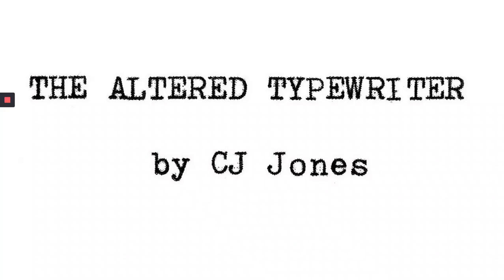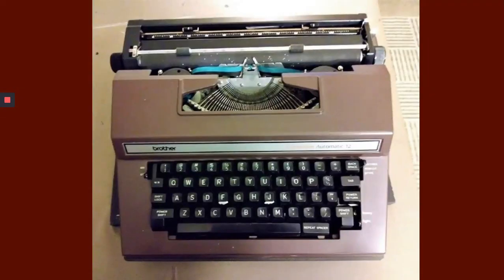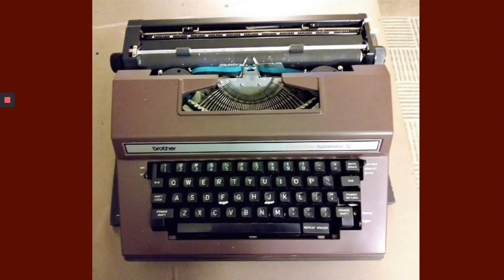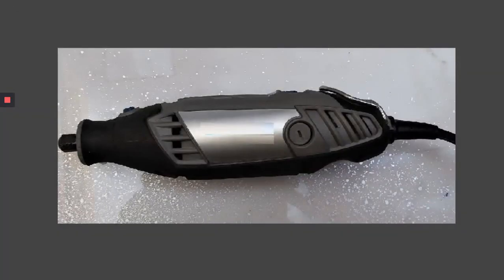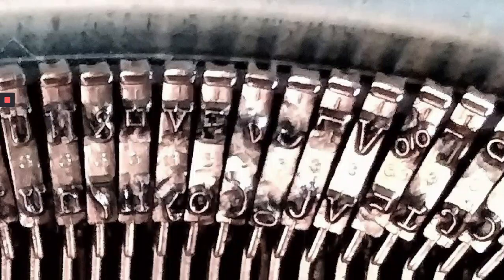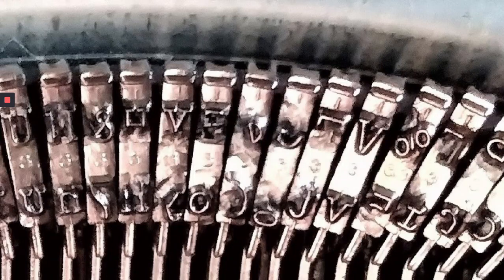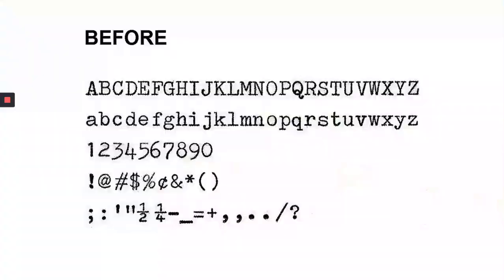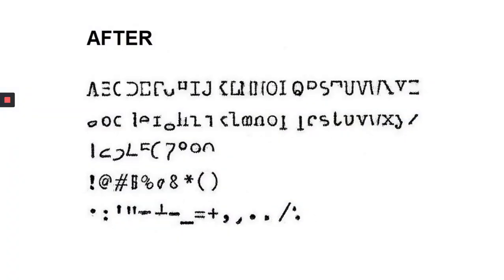Hello, my name is CJ and I'd like to tell you about a project I've been working on. This is a thrift store typewriter I bought and I used a rotary tool to grind off parts of letters and numbers so that this would become this.